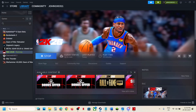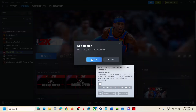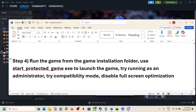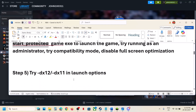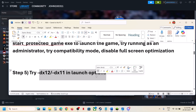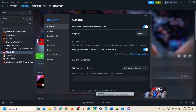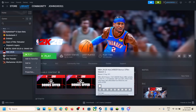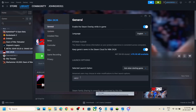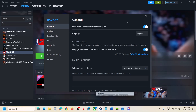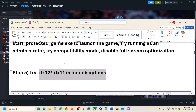The next step is to try DX12 or DX11 in the launch options. Right click the game, select Properties, and in the launch option type -dx12, then launch the game and check. If that does not work, go to Properties again and try -dx11, launch the game and check. If still not working, remove this and follow the next step.